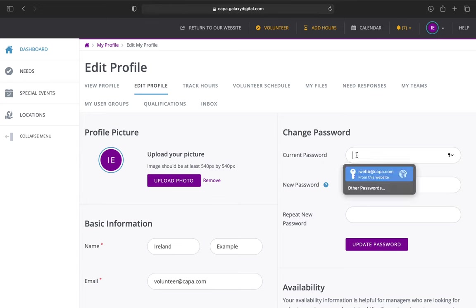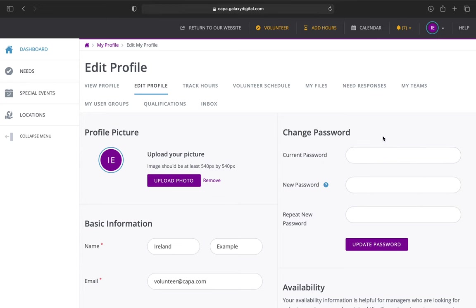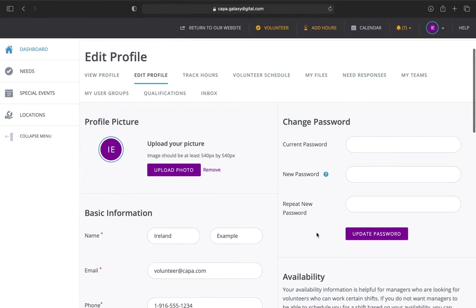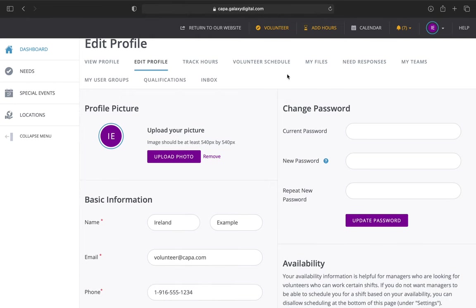All you have to do is type your current password in there, then type in whatever new password you want, repeat it here, and then click update. That'll update your password. Anytime you want to change your password, you can do so here.